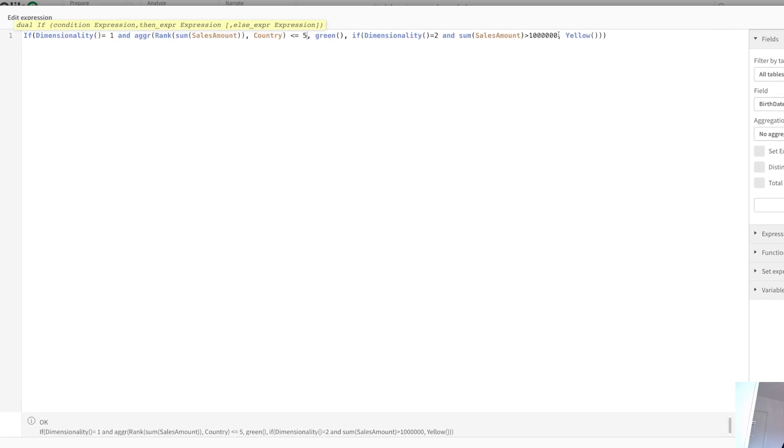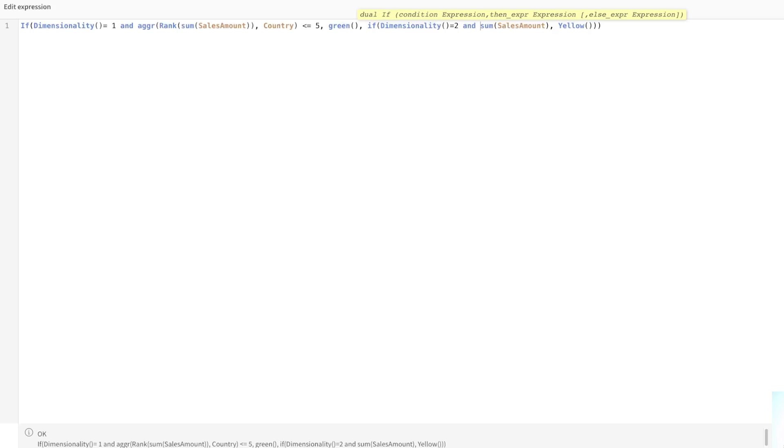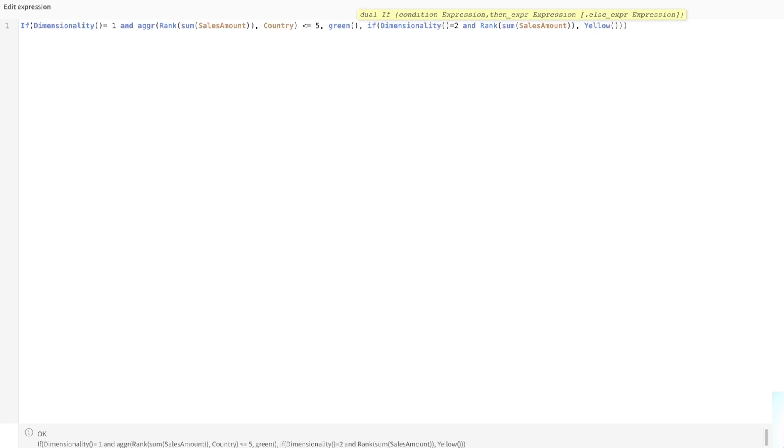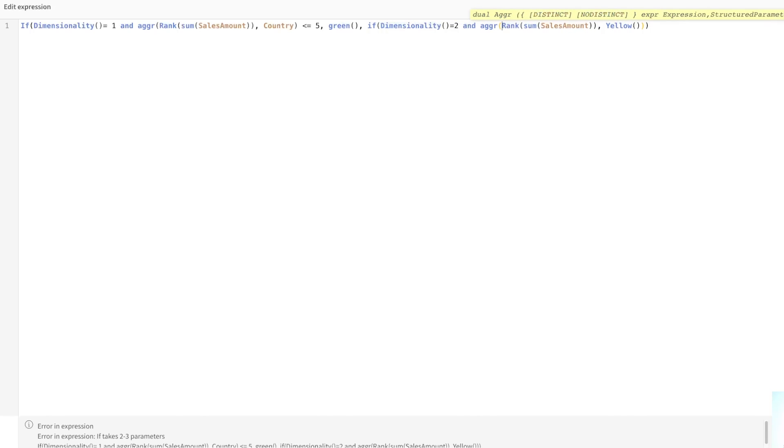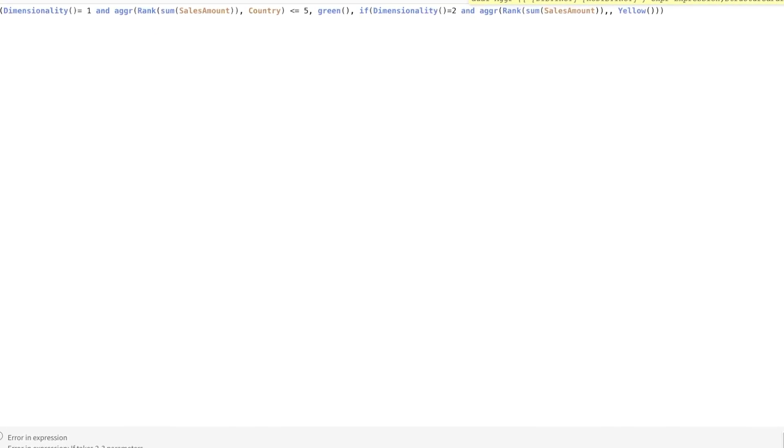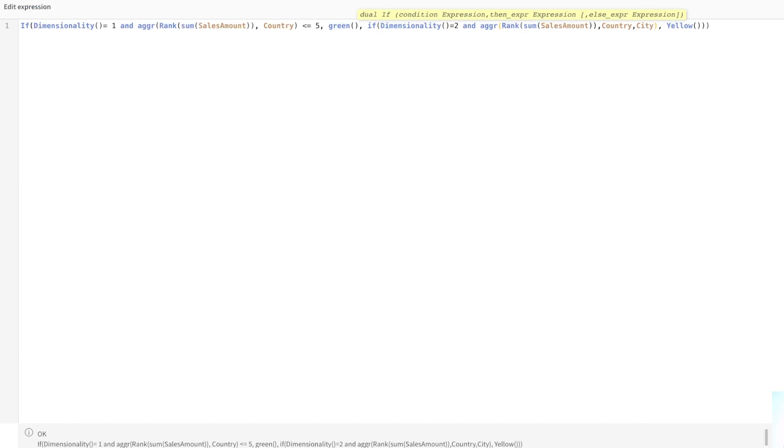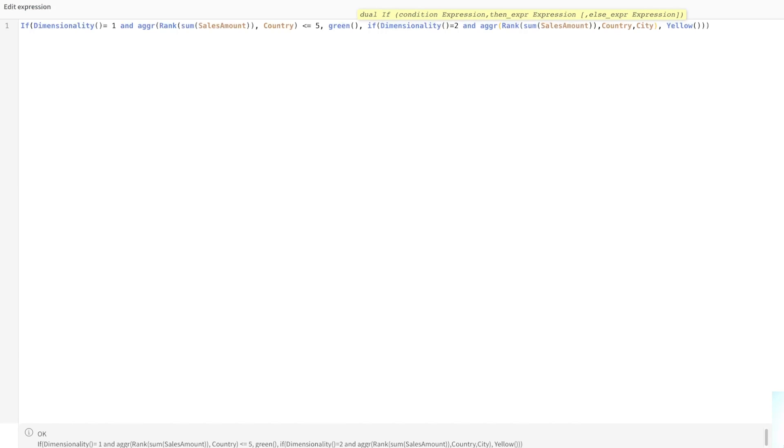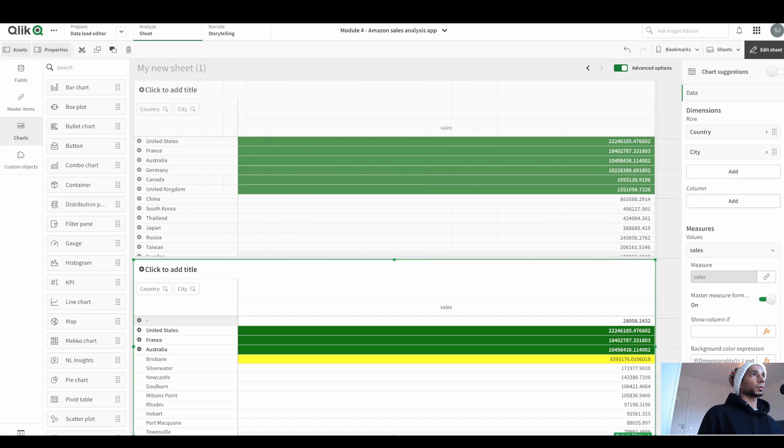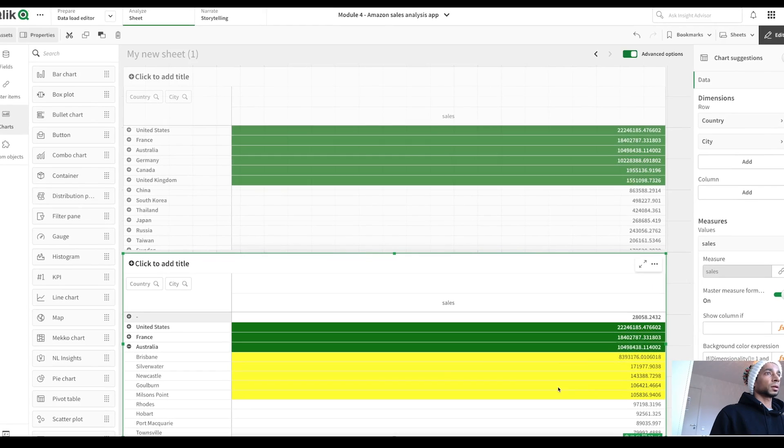if sum of sales amount, the same thing here again. So and aggregate it across country. In this case, I also want to see the top five cities in that country. So I need an extra aggregator here, the city. And then if the rank is lesser than or equal to five, right? So I put that here.